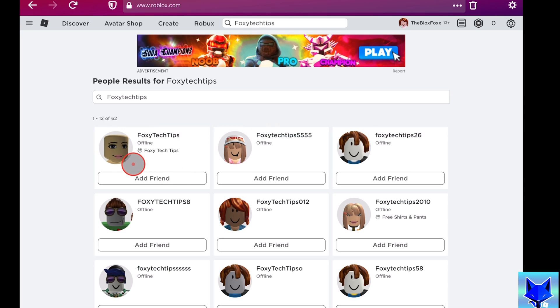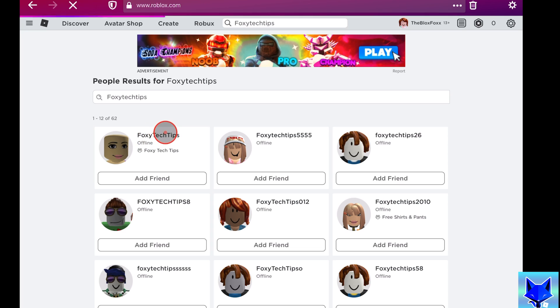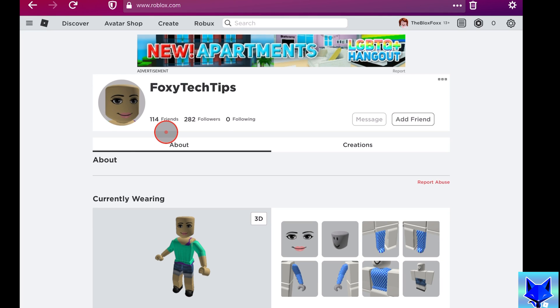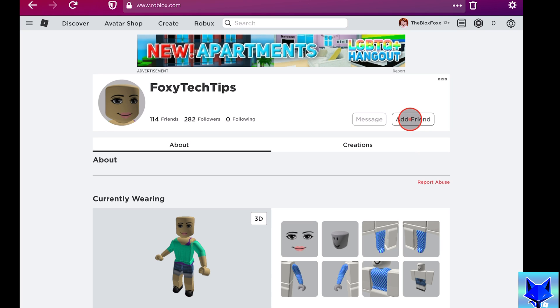Locate the user you want to add from the list. You can click add friend right there from the search page, or you can click on their profile first and then click add friend on their profile page.